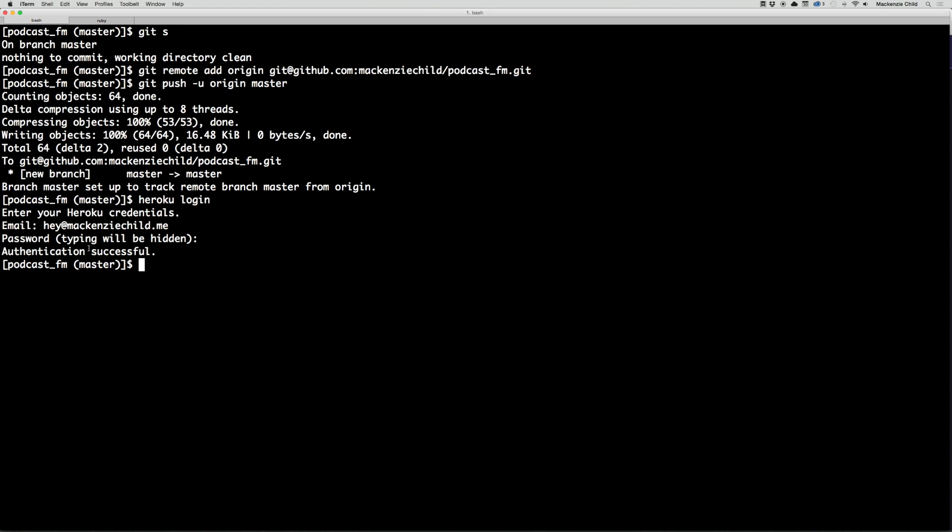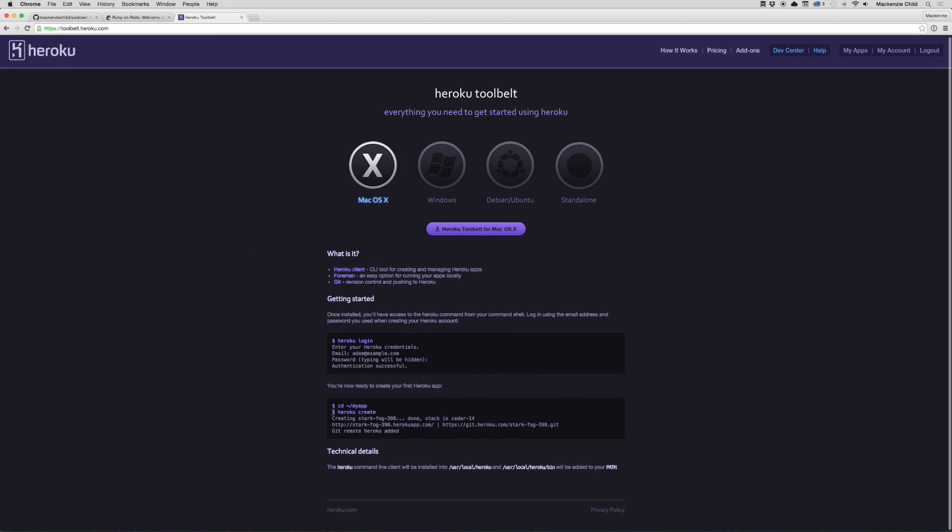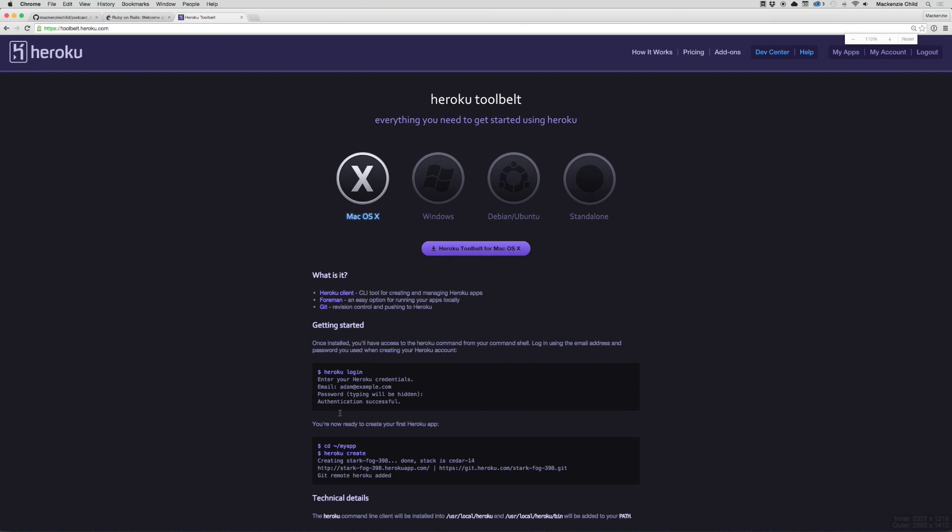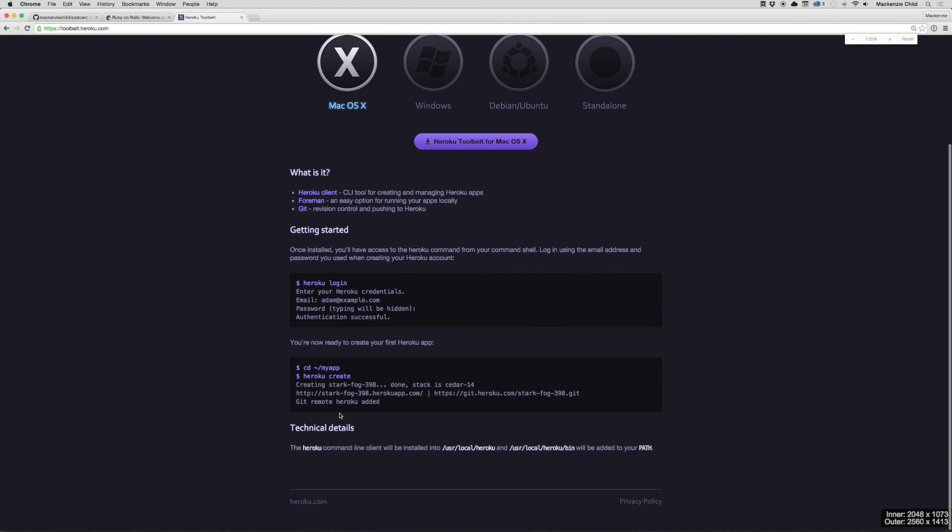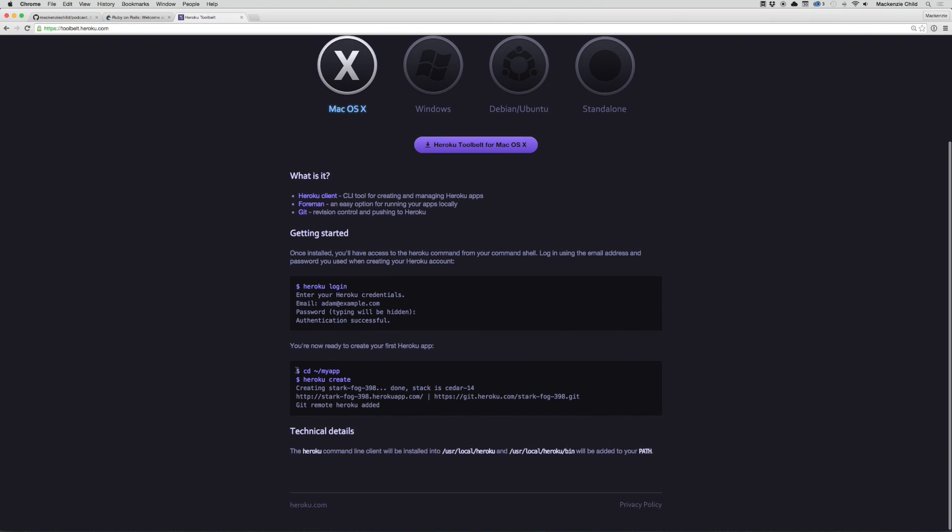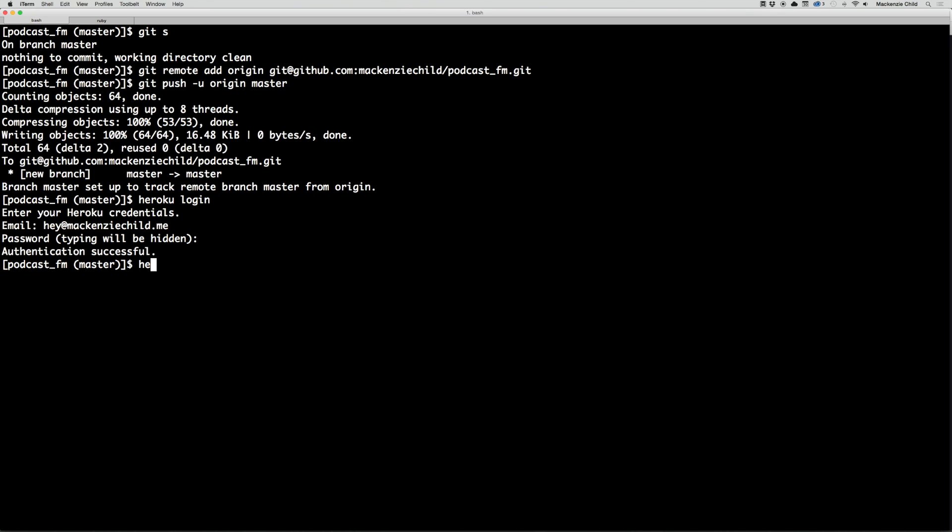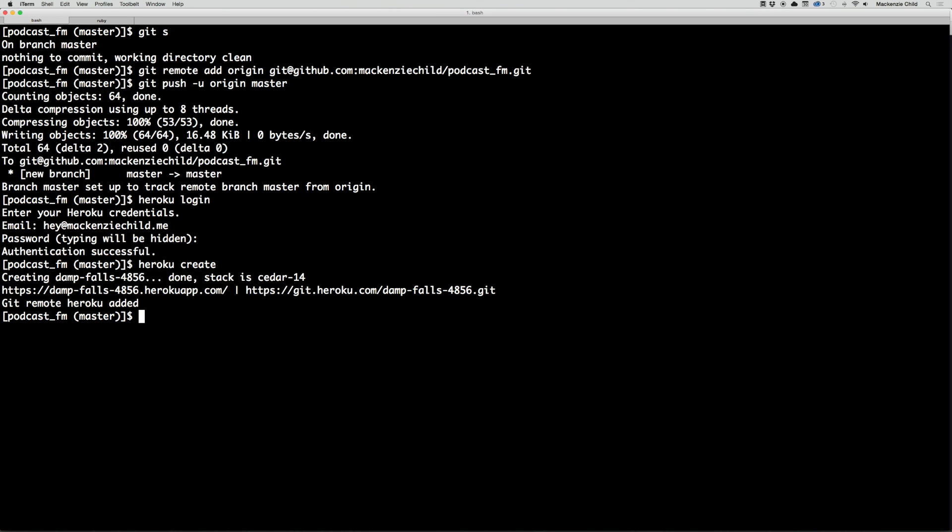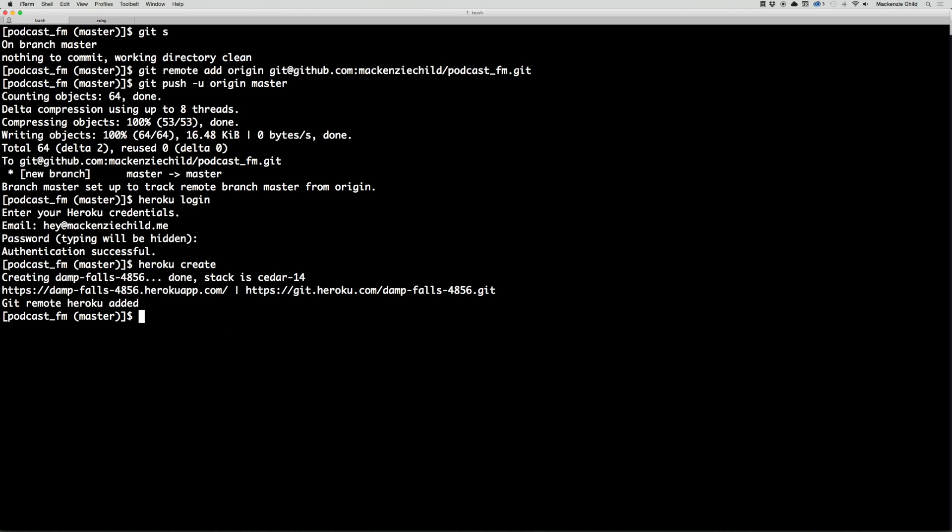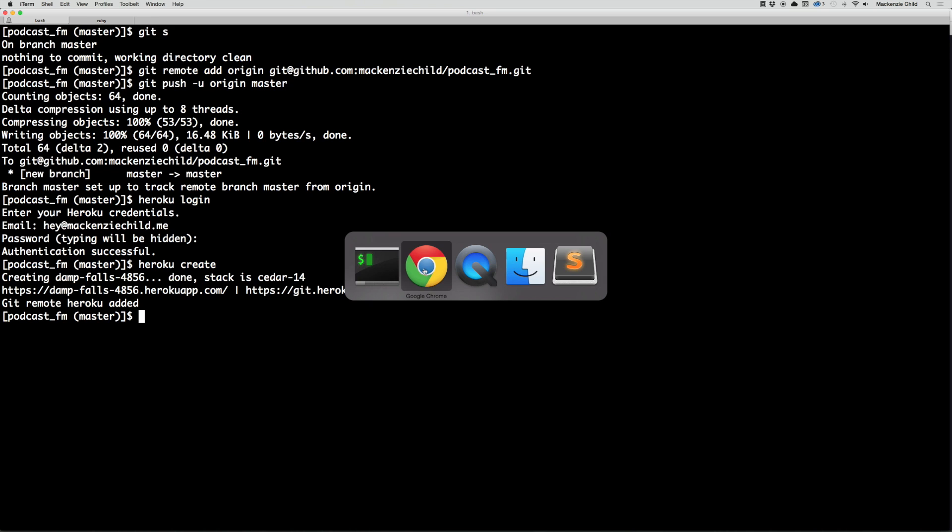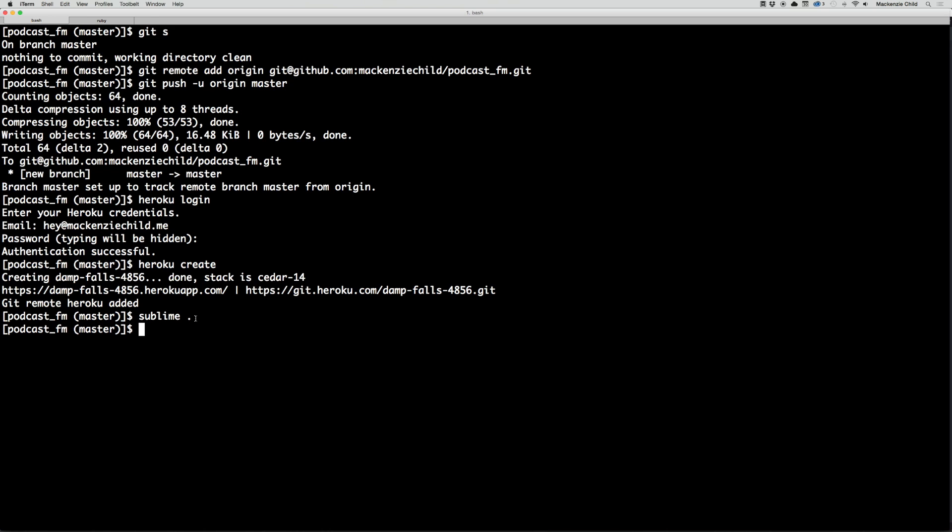You'll want to go to your terminal and do heroku login and enter the information. Enter your email and password to log into Heroku. Authentication successful. From there, we are going to create our Heroku app. We do heroku create, and that creates a Heroku app for us with a custom subdomain. We're going to push to Heroku, but there's one thing we need to do first.